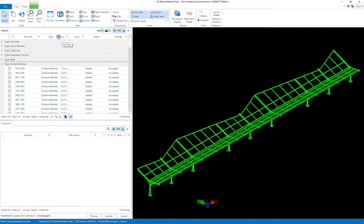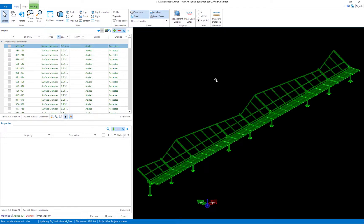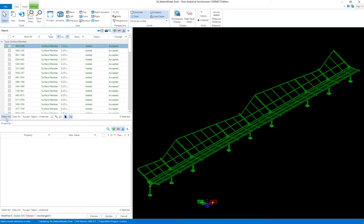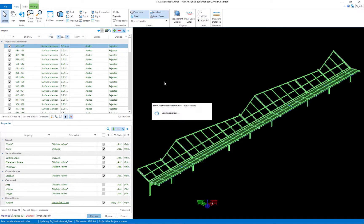Let's go ahead and use the filters within the ISM repository to isolate just our surface members. I'll select surface members and click OK — now it's isolated just my surface members, so if I click accept or reject, I'm only affecting surface members and nothing else. I've already reviewed the types of sections appropriate for STAAD Pro. The half-inch plates at the roof level I do want to bring in, so I'll unselect those, but everything else I'll leave selected. I'll click OK, then select all, set those to rejected, and then click the preview button.